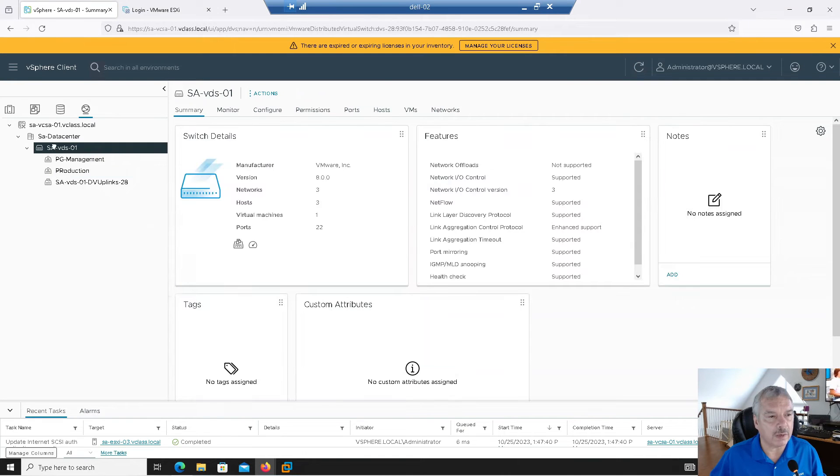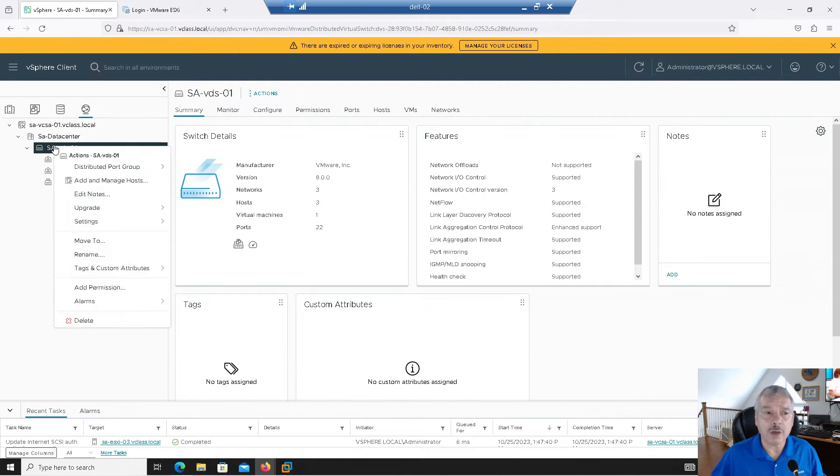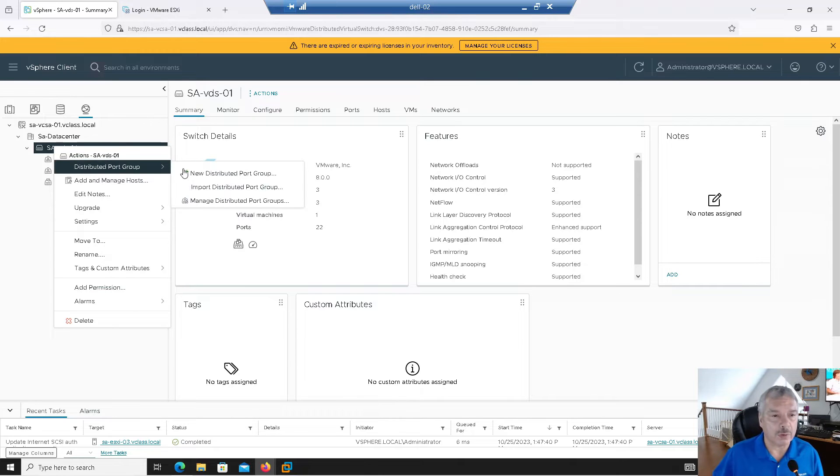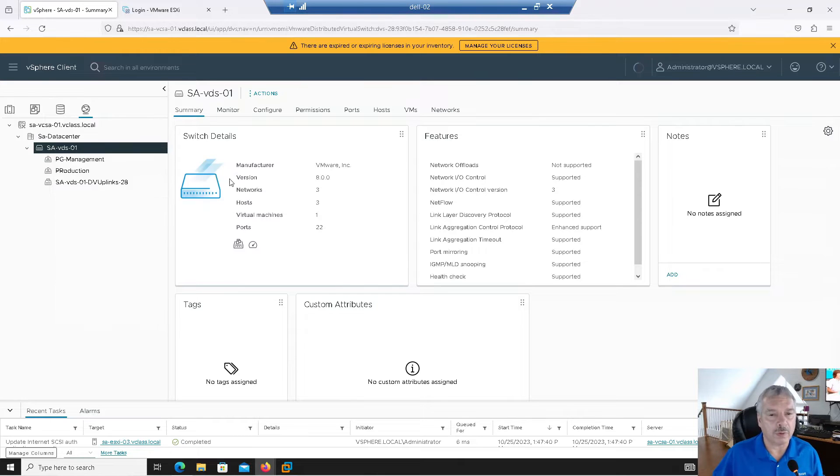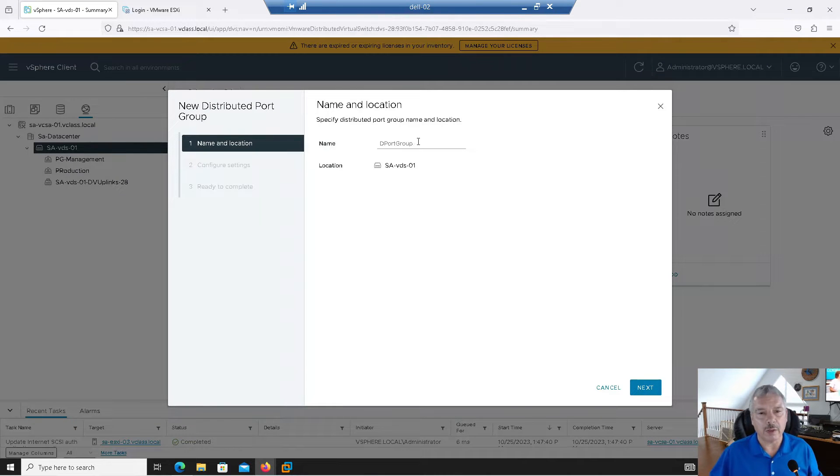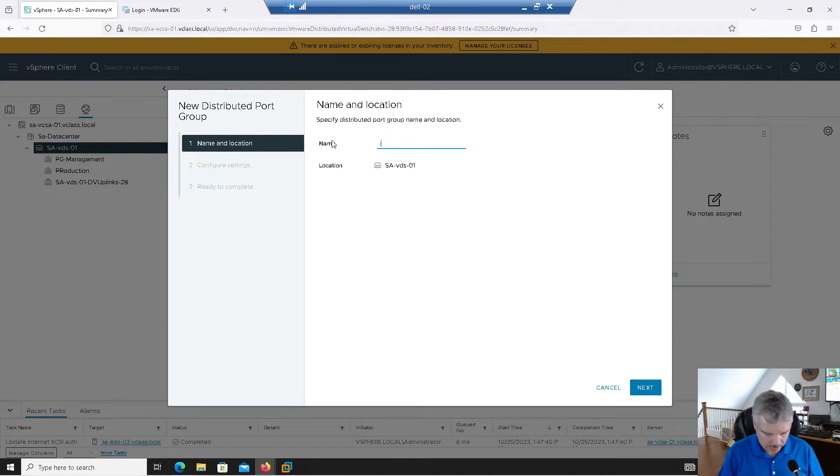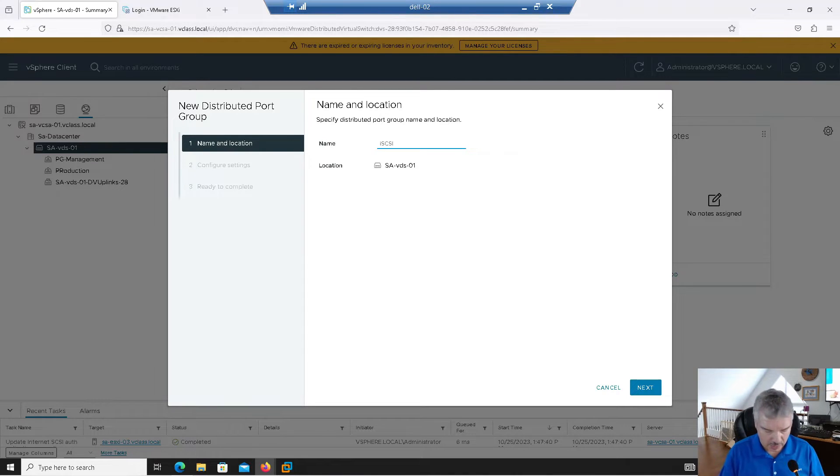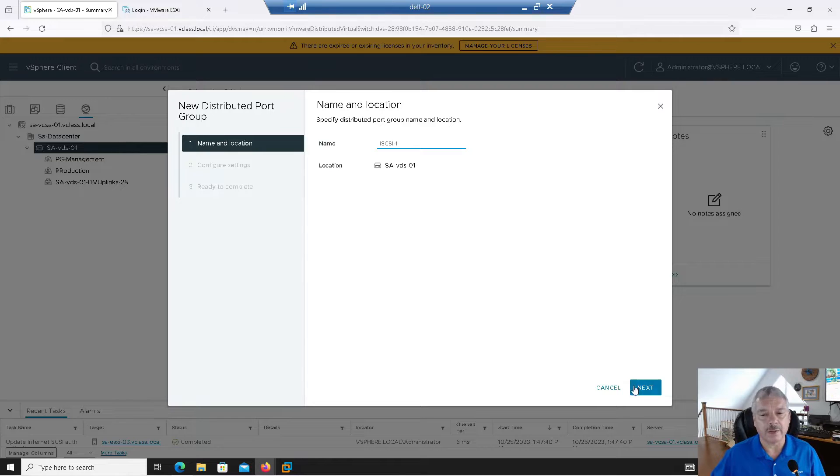So I'm going to go to my distributed switch and I'm going to do this. I'm going to right click on it. I'm going to create. Now, this is optional if you want to do this, but I'm going to create a port group, new distributed port group, and I'm going to call it iSCSI-1. And I'll say next.